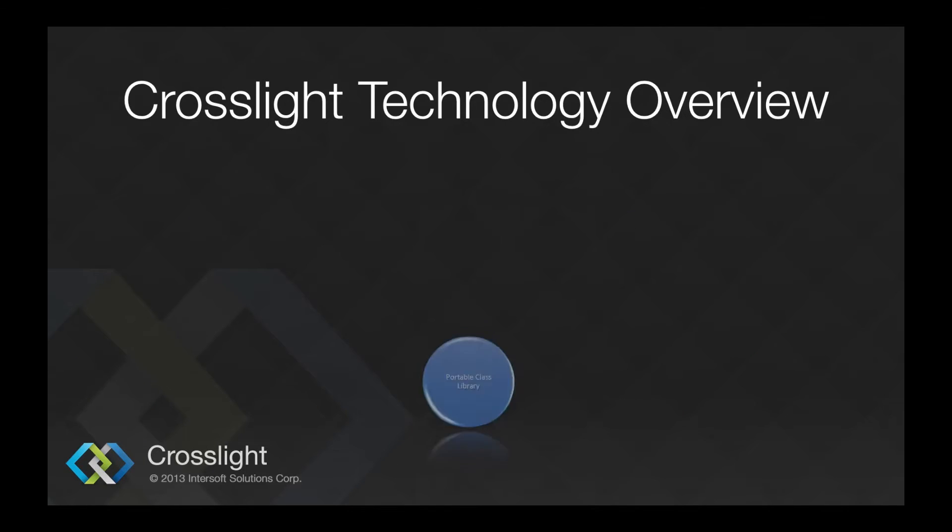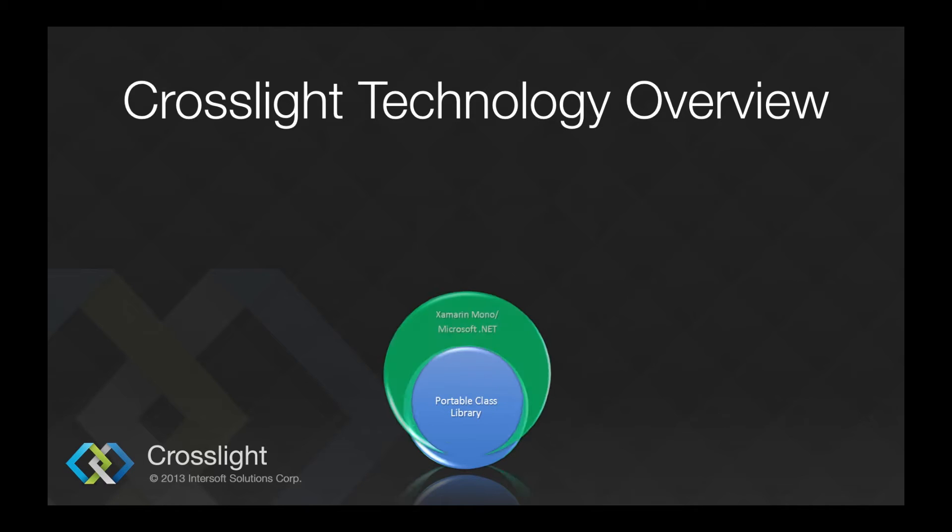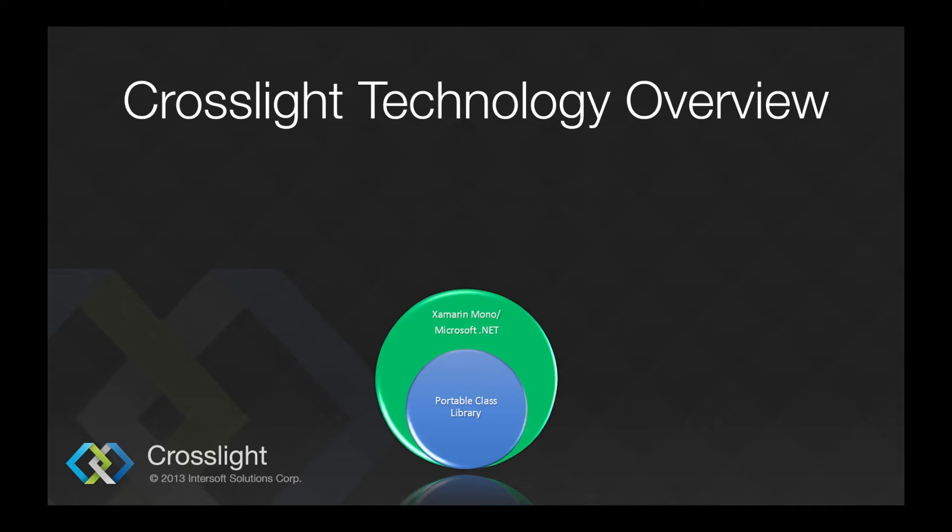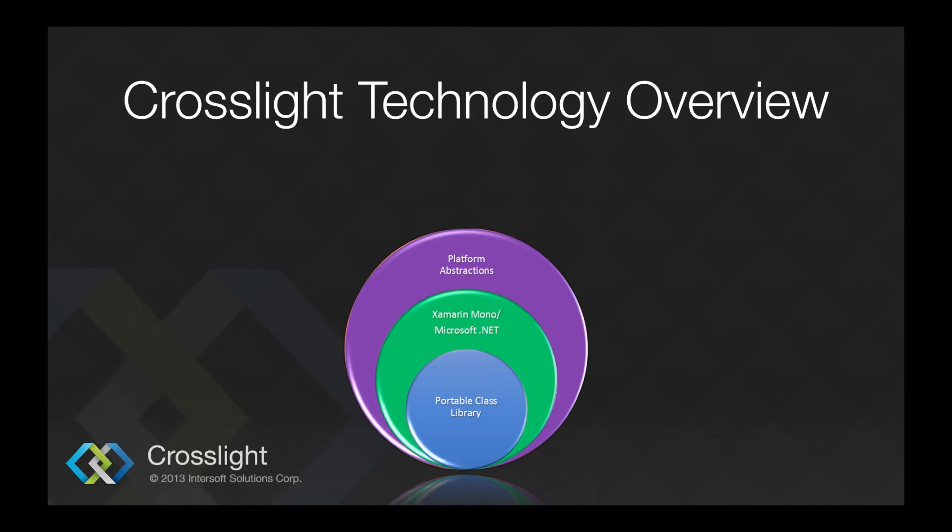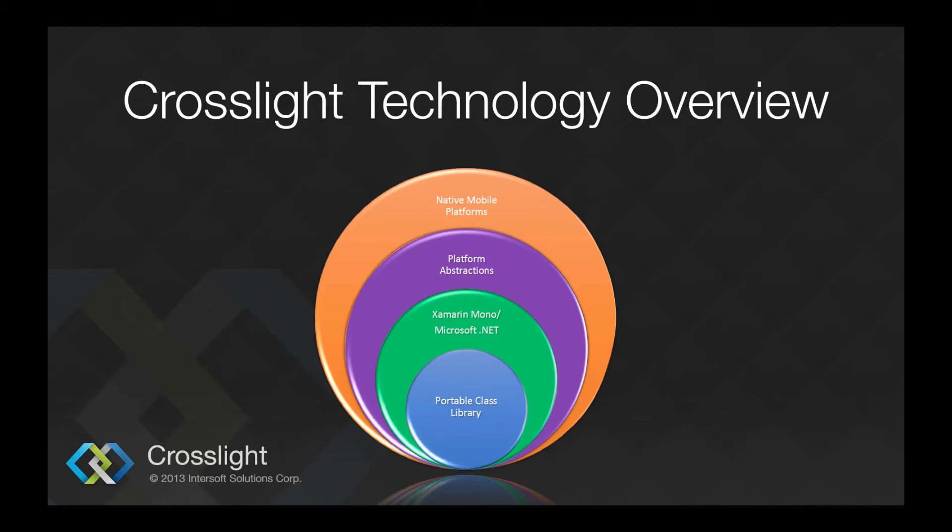At the heart of CrossLite is the portable class library that acts as a shareable project that hosts the view models, binding providers, shareable assets, extensions, data access layers, and the models. In the next layer, we have Xamarin Mono and Microsoft .NET that acts as the wrapper and provides classes for use in portable projects. Next, we have the platform abstractions, in which the shareable code is translated natively to run on each platform. In this level, we have CrossLite for iOS, CrossLite for Android, CrossLite for Windows Phone, and CrossLite for Windows 8. Lastly, we have the native mobile platforms that execute our code.